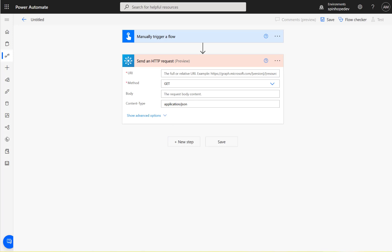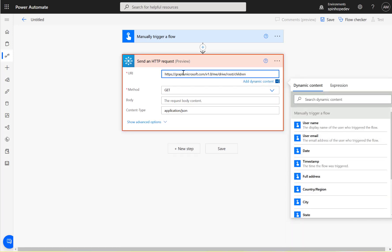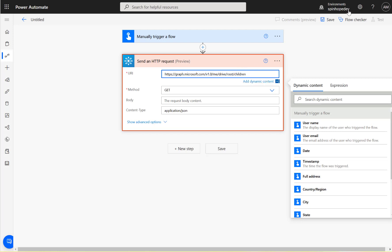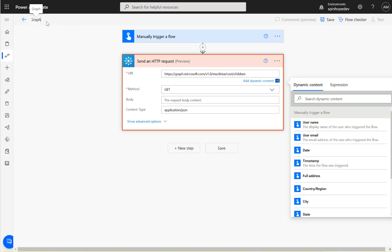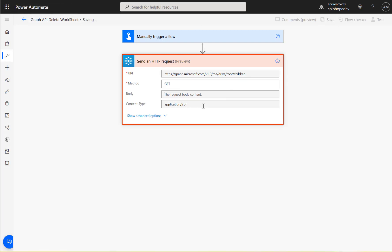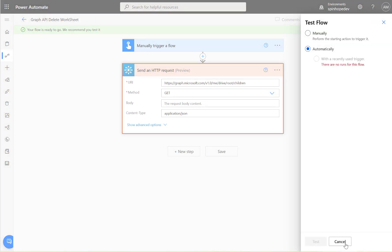Now to get all the files from the OneDrive, we need to give this the REST API endpoint: me/drive/root/children. And I'm going to call this Graph API delete worksheet. Let's save that and quickly test this and see what we're going to get here.